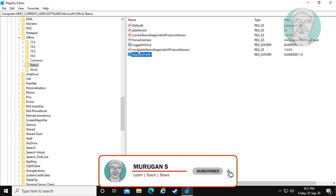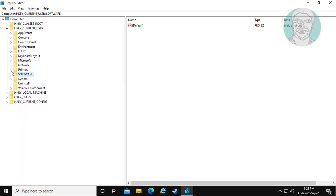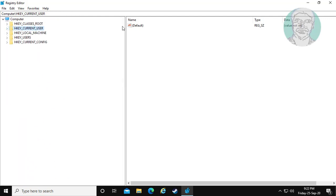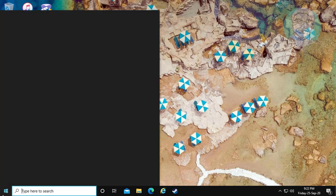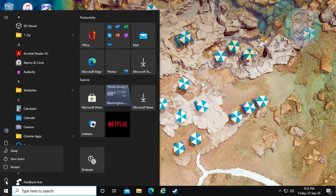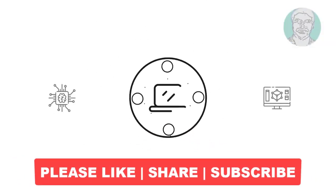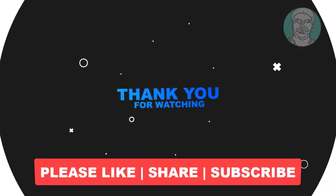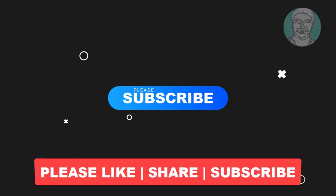Click OK and exit the Registry Editor. Restart your system. I hope this video tutorial helps you — please like, share, and don't forget to subscribe to my channel. Thank you very much, see you in the next video.